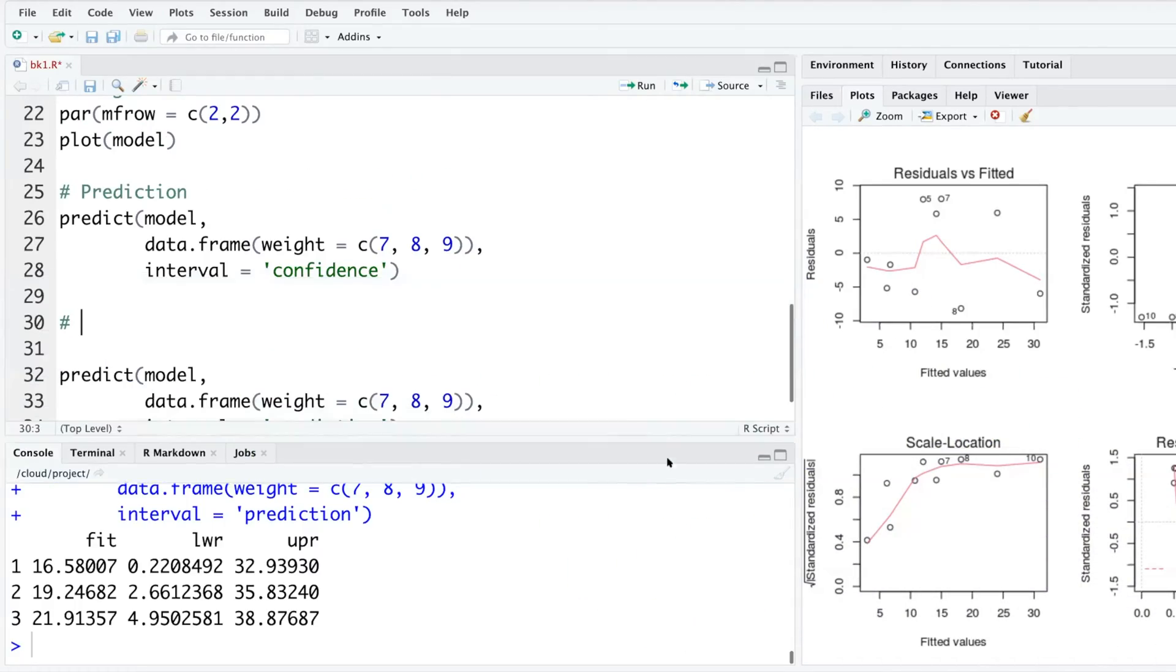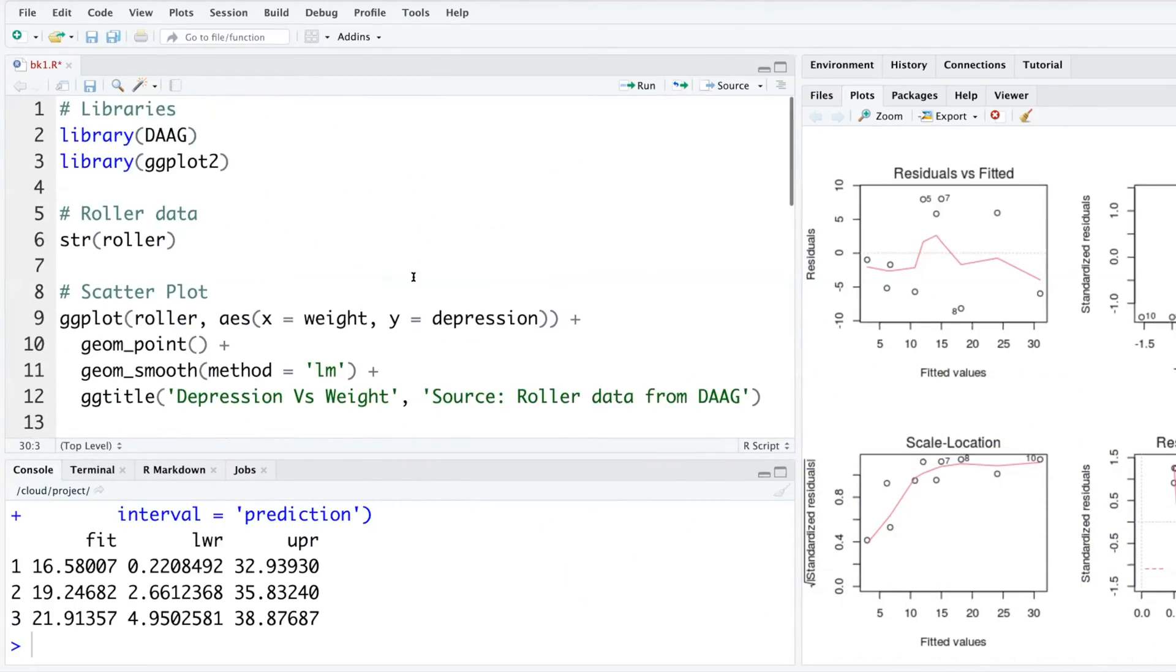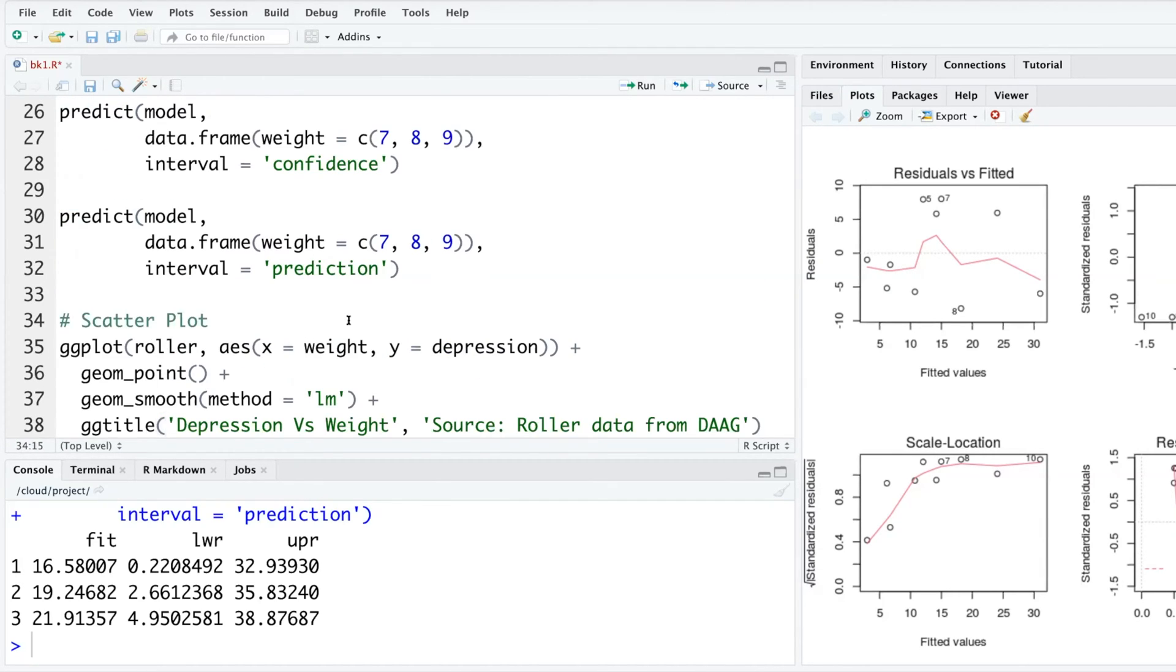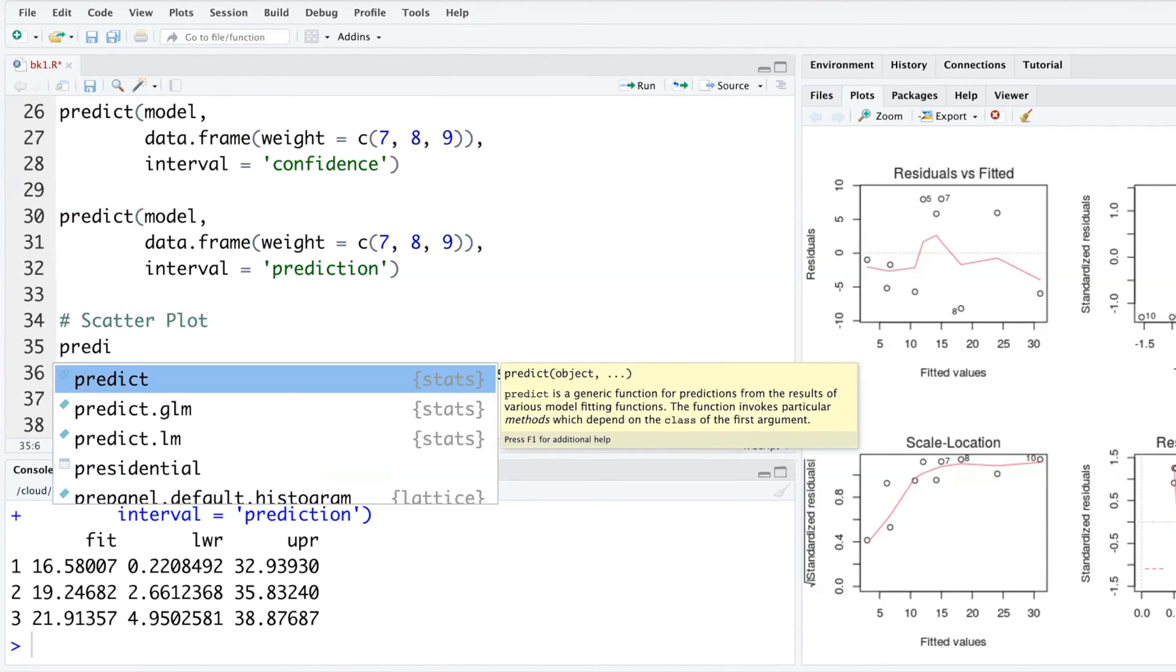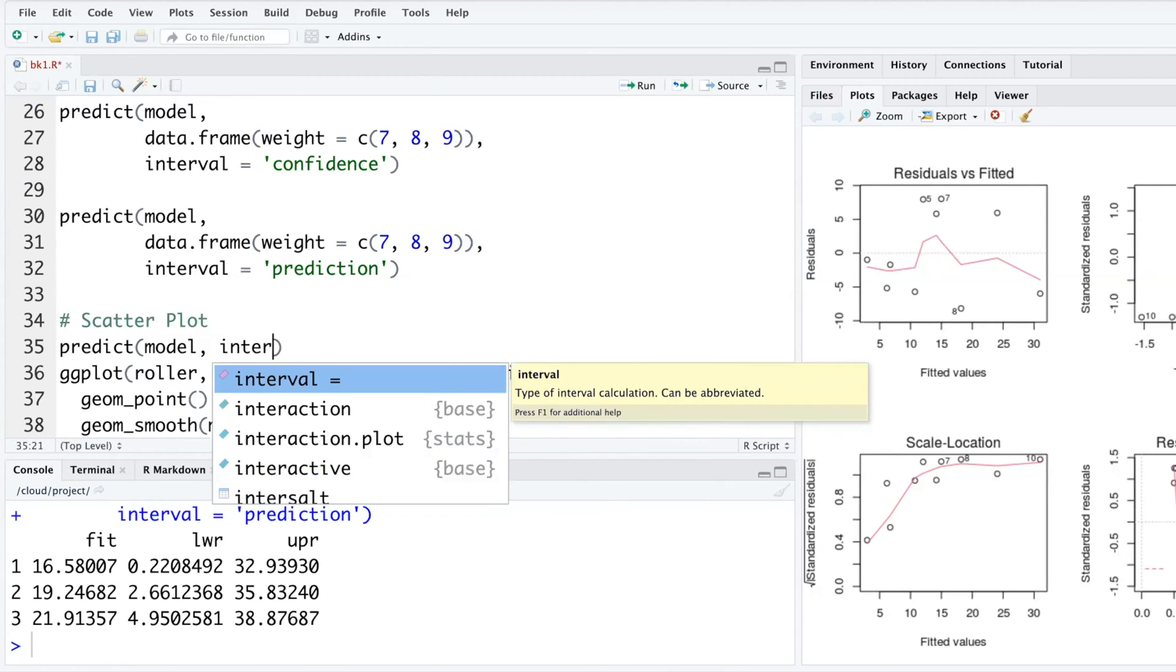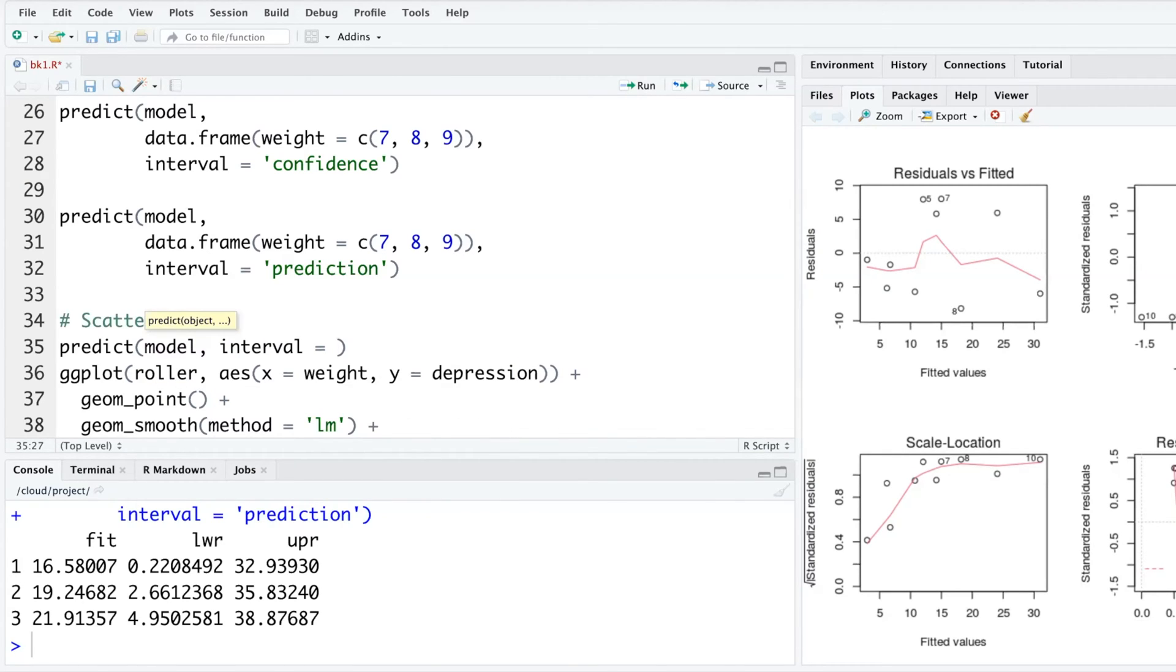I'm going to copy this scatterplot part. We'll use predict with the model, setting interval equals prediction.